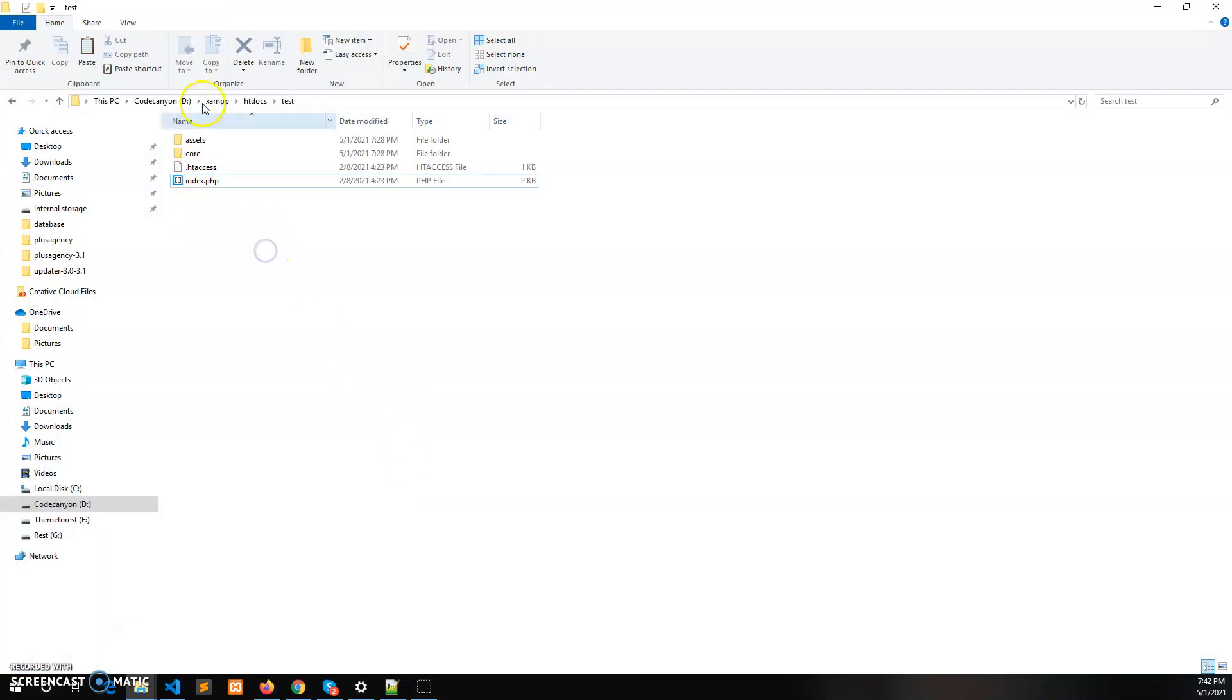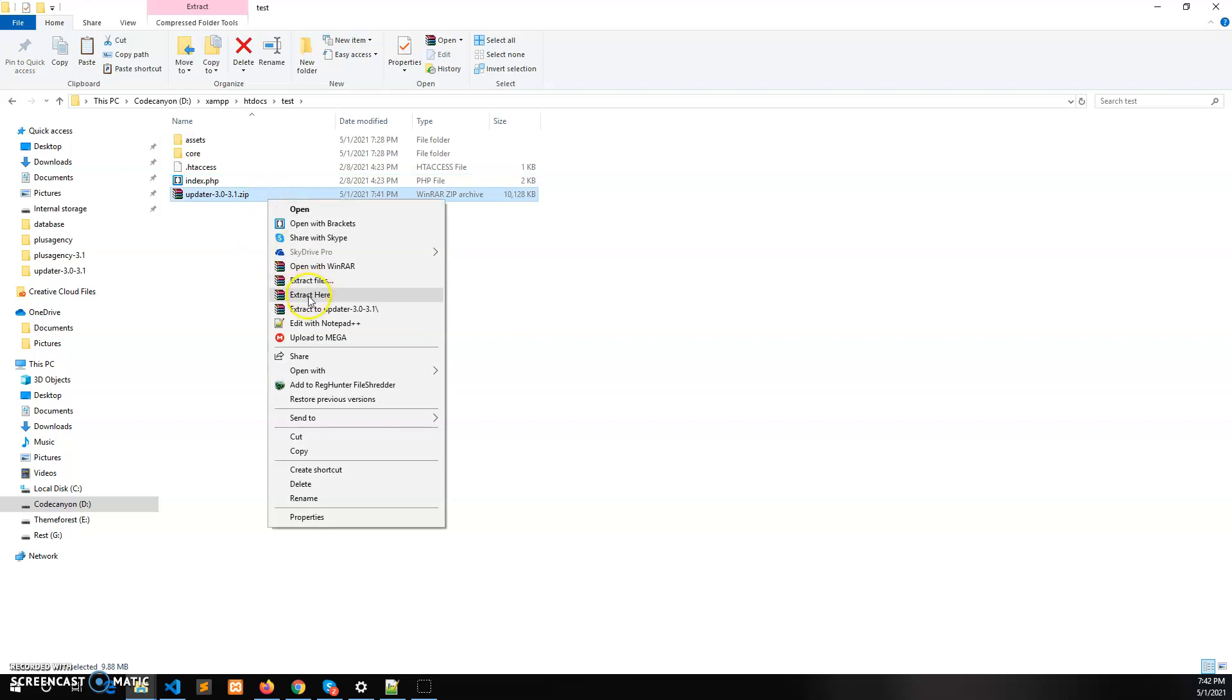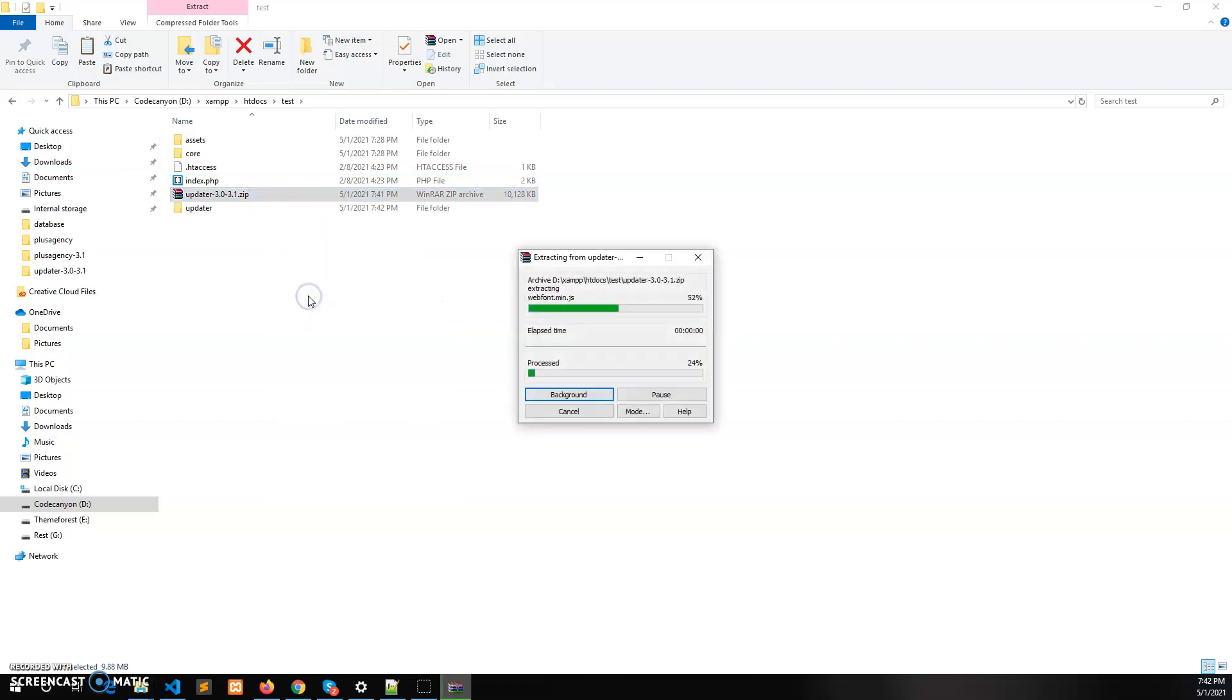Here are the localhost files which are installed in the htdocs folder, and now just extract it here.